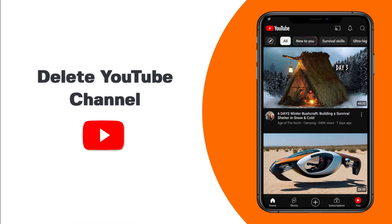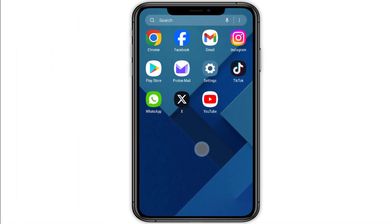How to delete a YouTube channel permanently on phone. Open the YouTube app on your Android phone or iPhone.